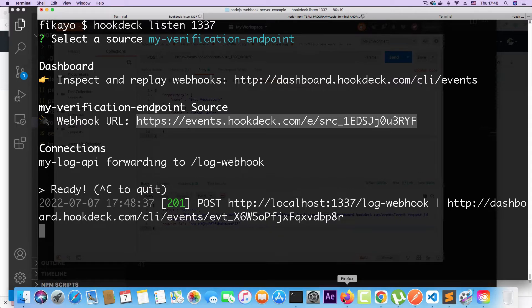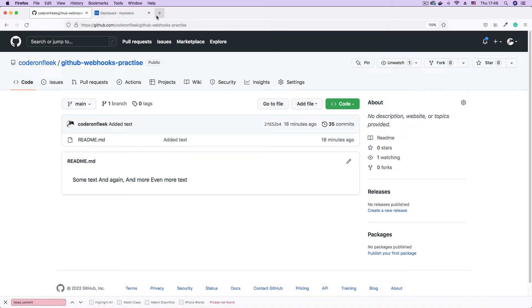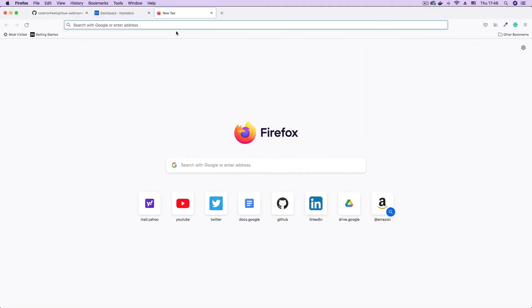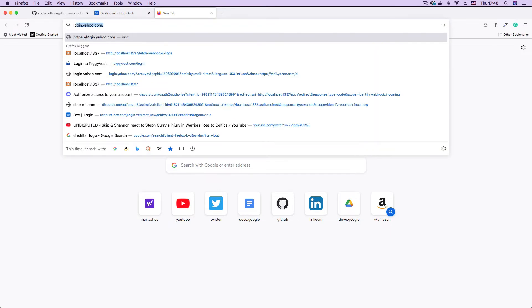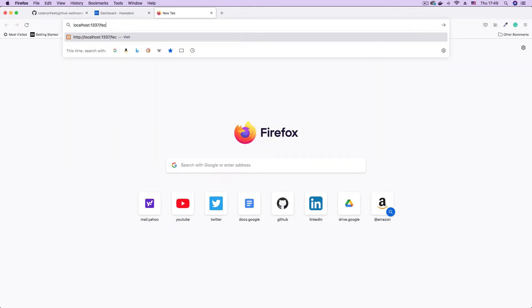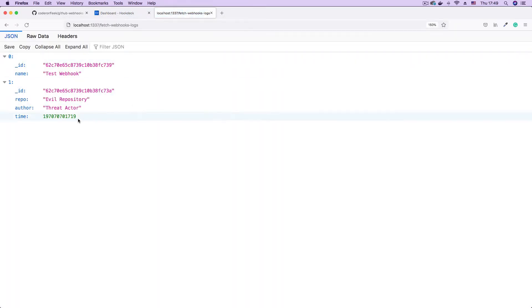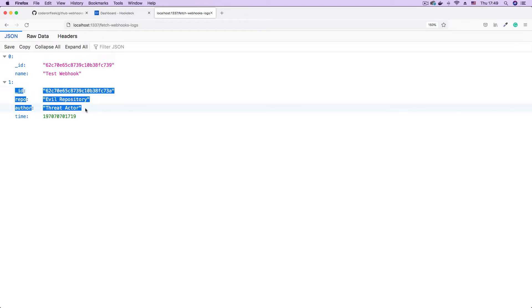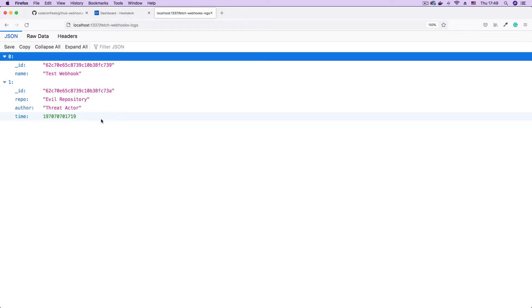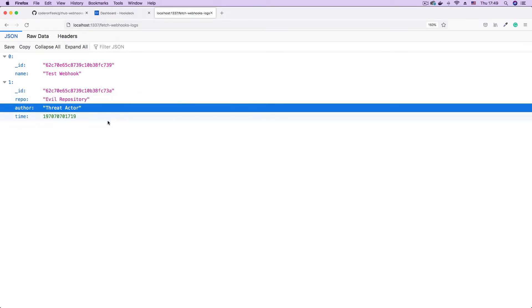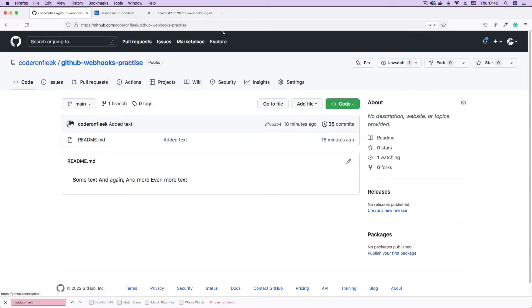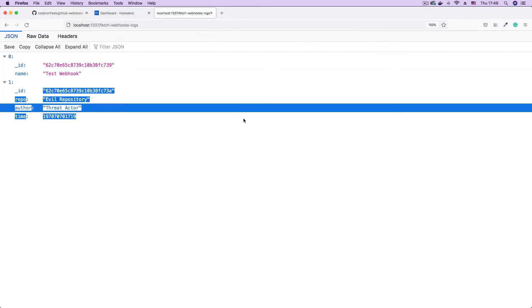And when I go to the URL or the endpoint to fetch my logs, that's localhost, fetch webhook logs. You can see I can now see that the compromising data has been logged in my database and we don't want that. We want only webhooks coming from GitHub.